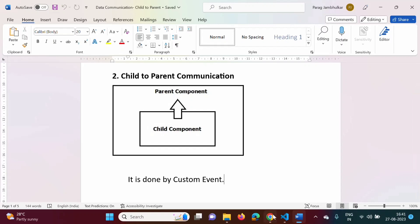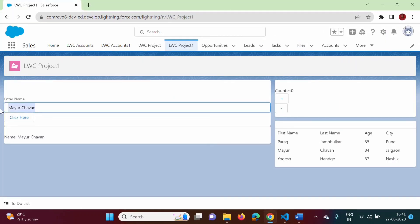In this video we passed only a single value from child component to parent component. In the next video we will see how to pass multiple values from child component to parent component — here there is only one text field, but suppose there are multiple text fields. I will provide this program code in my Udemy course. If you have not joined, please join and also provide a 5-star rating. We will meet in the next video — thank you.